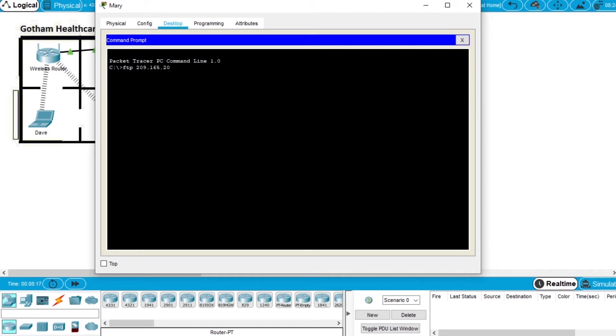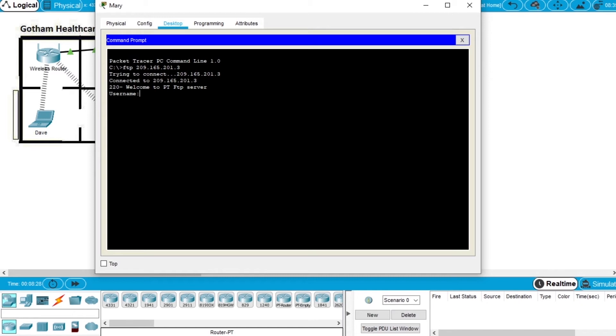Press enter and it's trying to connect. It's connected to the network and is asking for the username that is Mary. Write Mary and the password will be cisco123. Press enter and we are connected with these credentials.